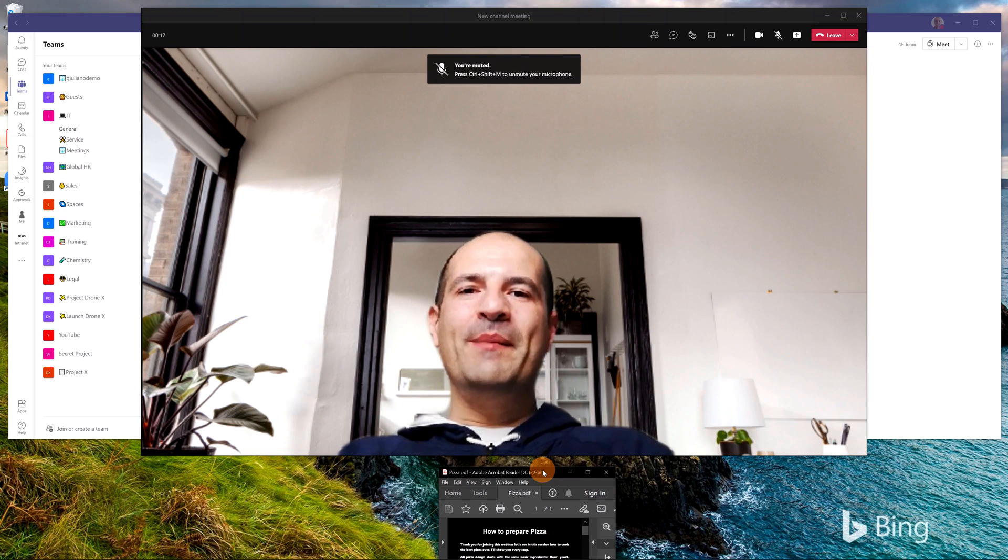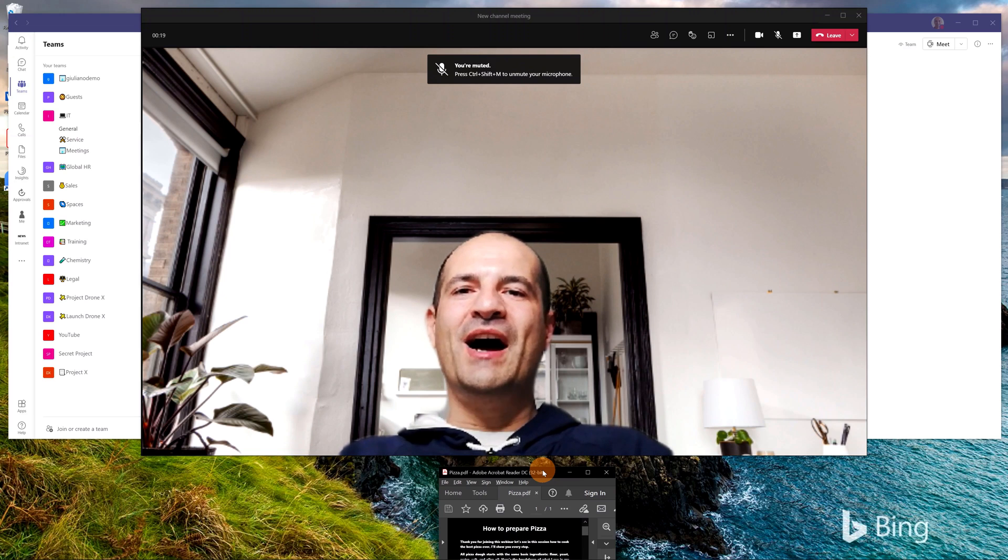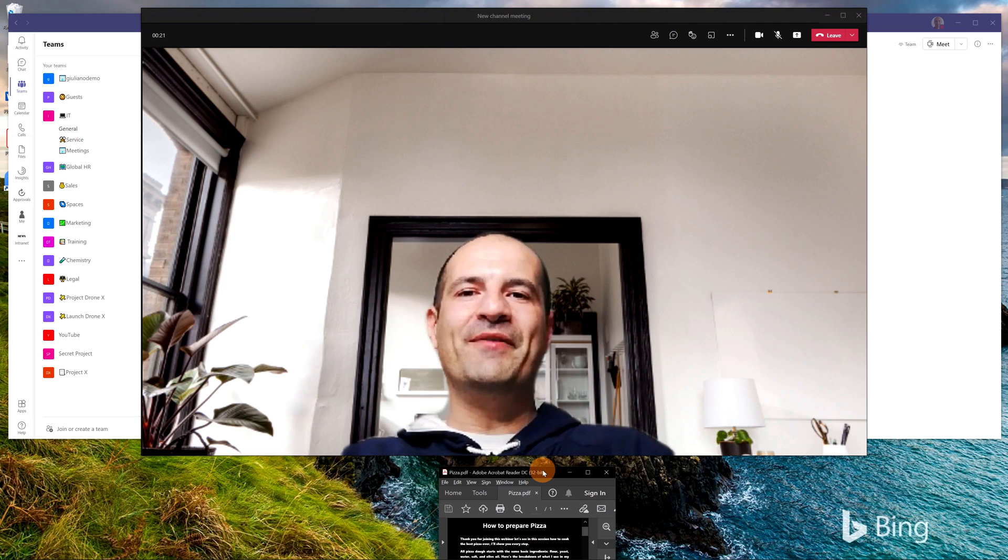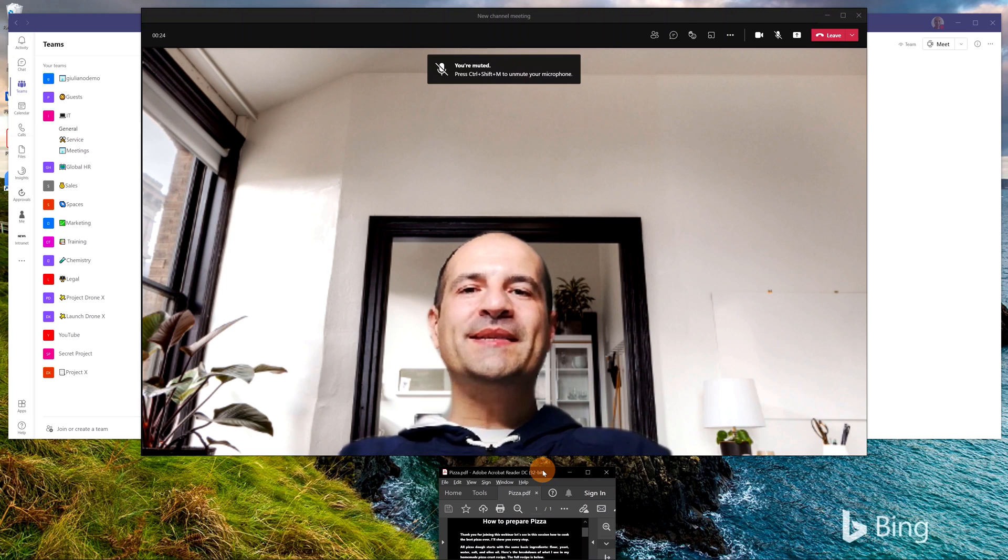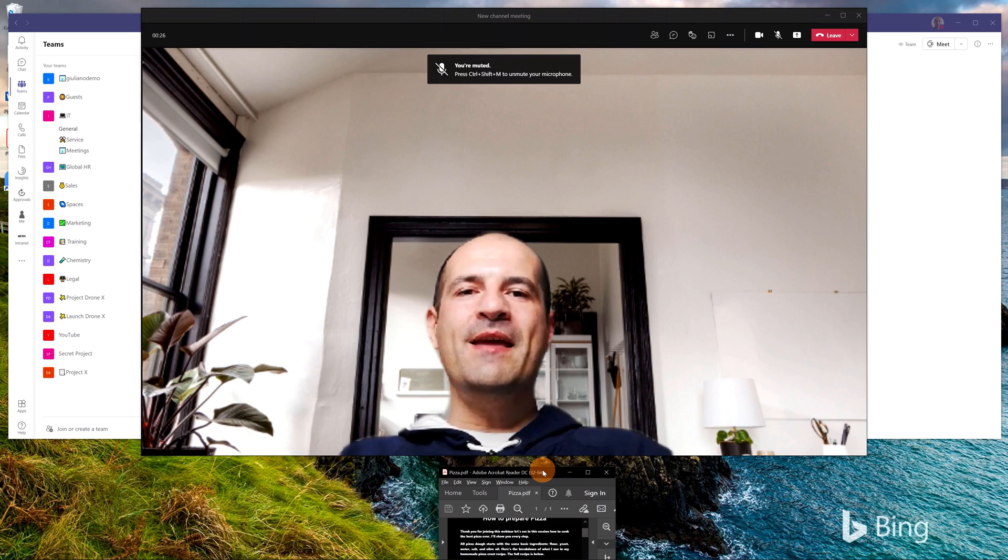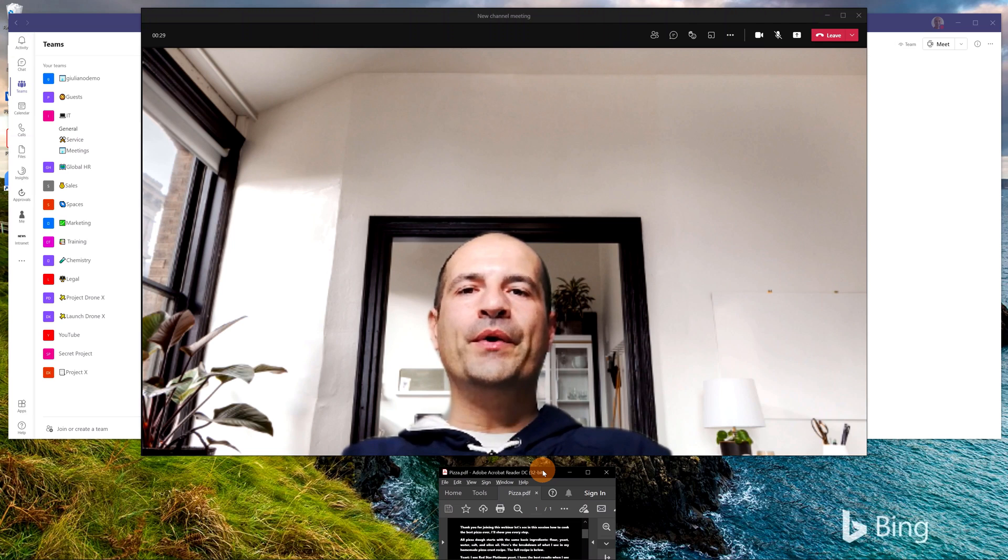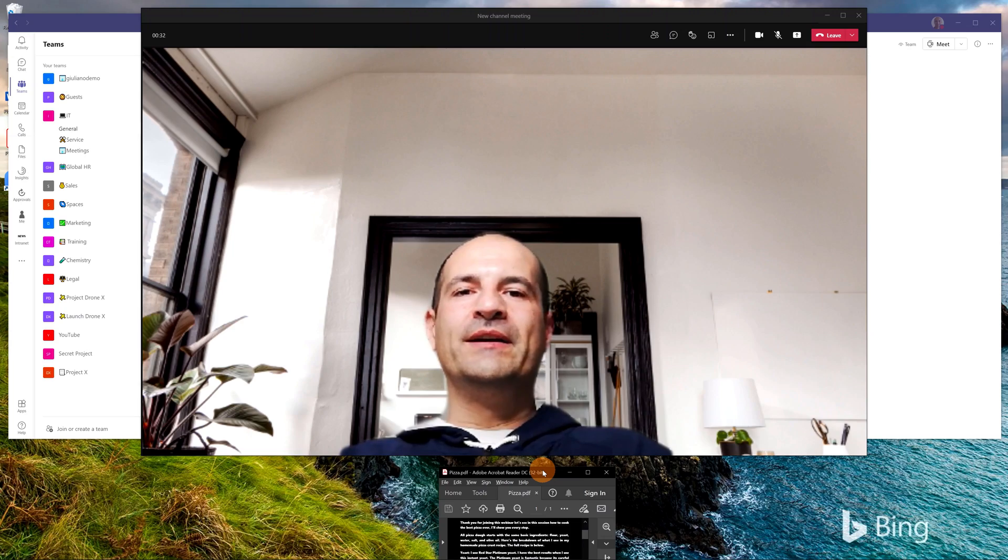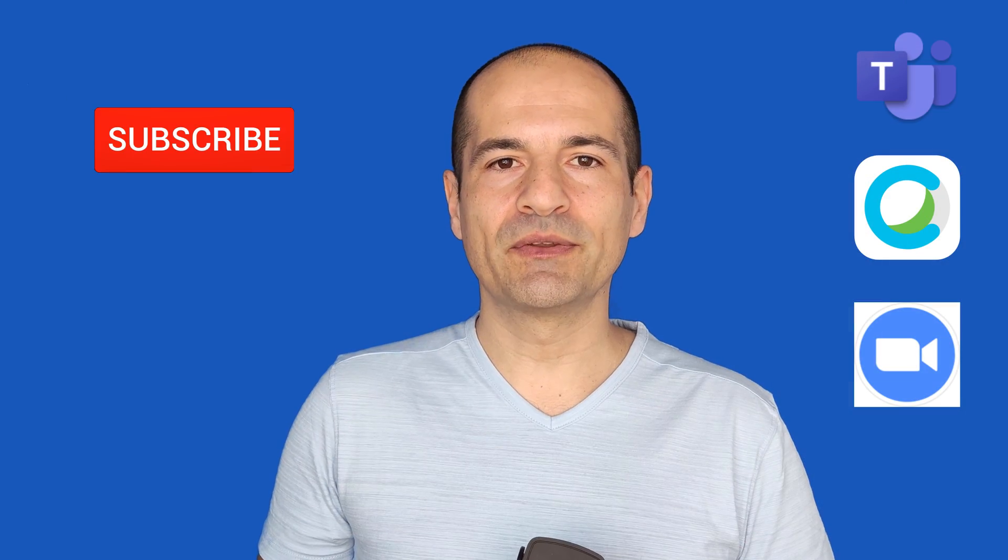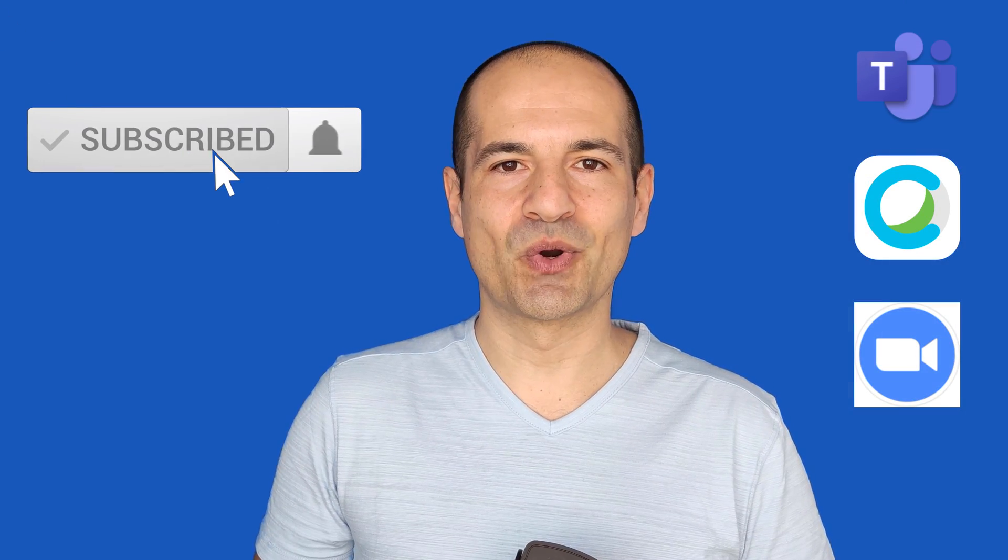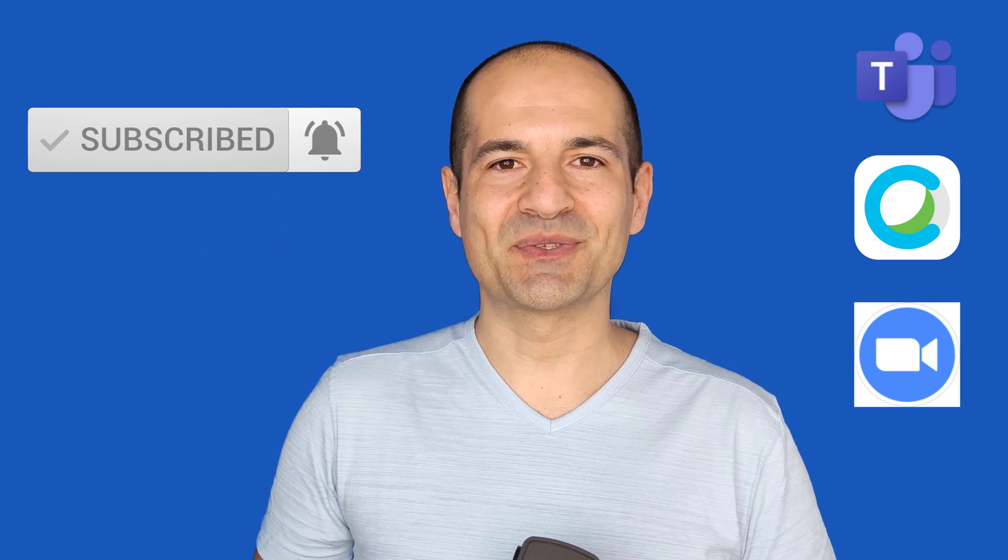A teleprompter is a display device that prompts visual text of a script or speech. We will see two methods totally free. We will see how you can set up a teleprompter by using a smartphone and in the second one we will set up a virtual teleprompter by using Microsoft Word. Okay, let's check it out together.